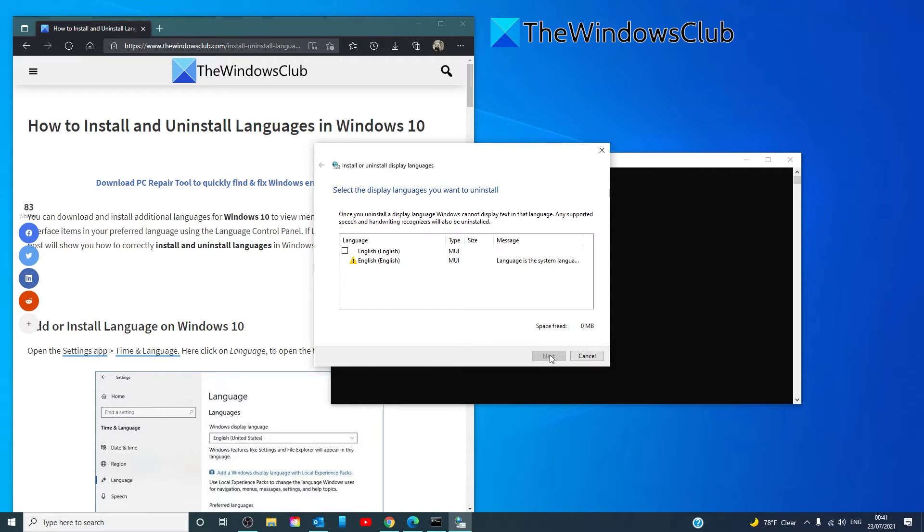You will then be asked to restart your system. Then just simply restart Windows to complete the process.